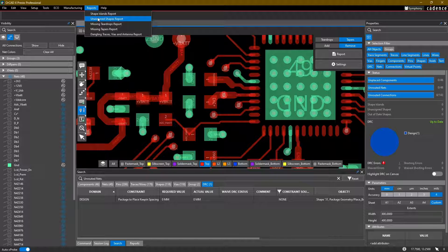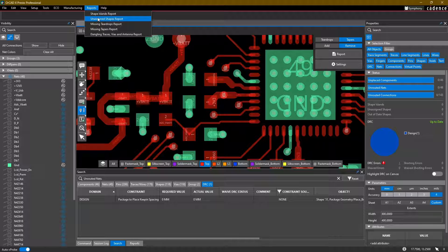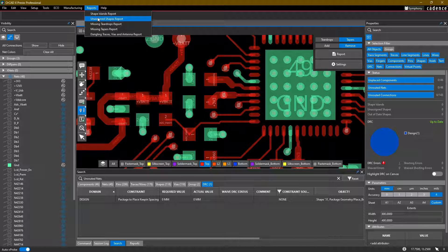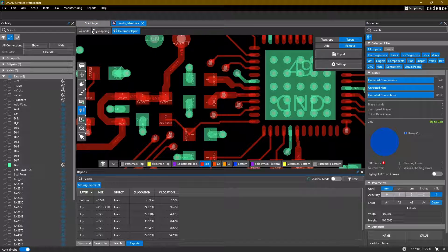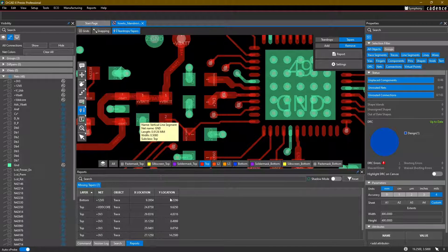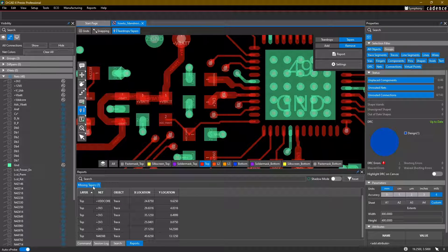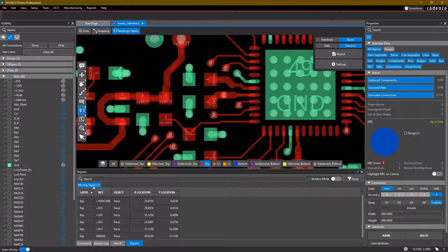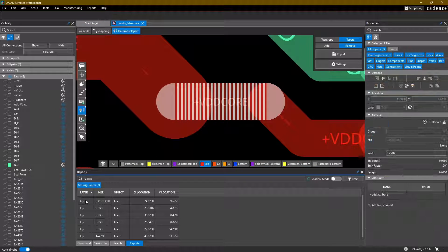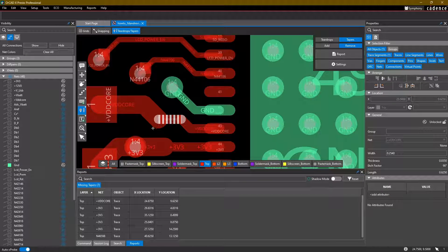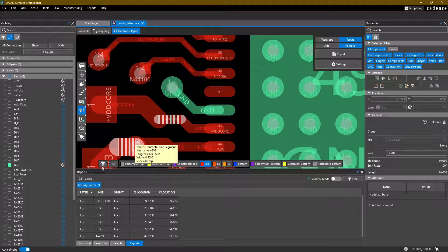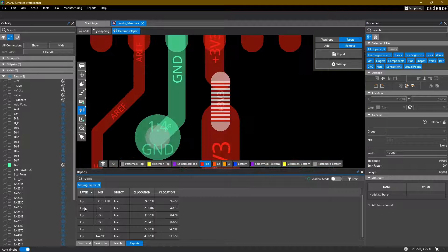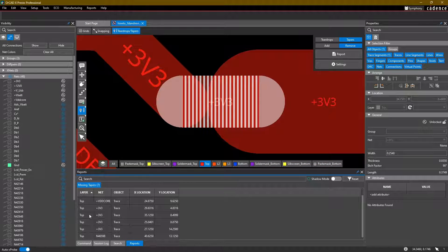They're not something that's wrong with your board, but something that you might want to check and make sure that you're either achieving or not depending on your requirements. So we can run this missing tapers report and you'll see that we have seven issues come up. And I can double click on all of these and it'll show us where these tapers should be added throughout the board.